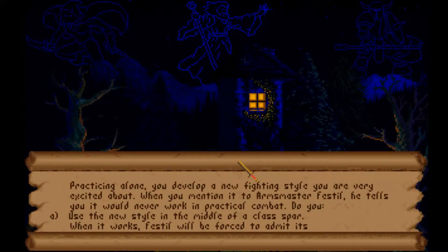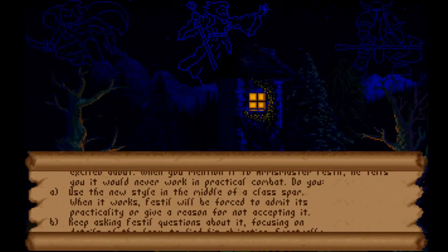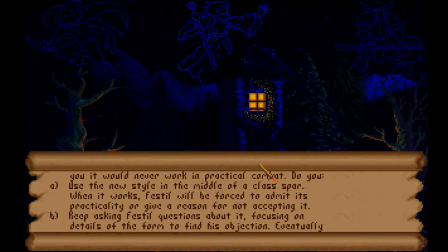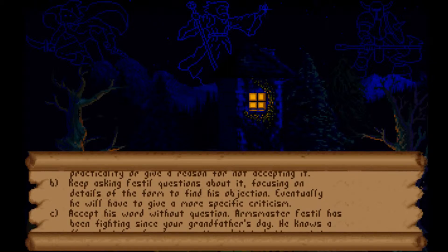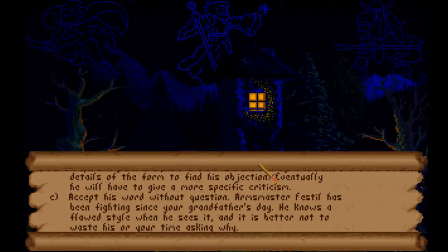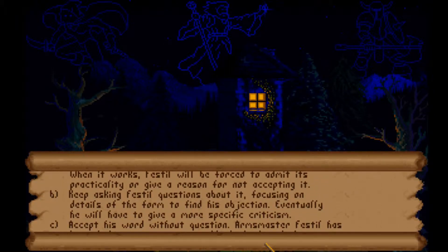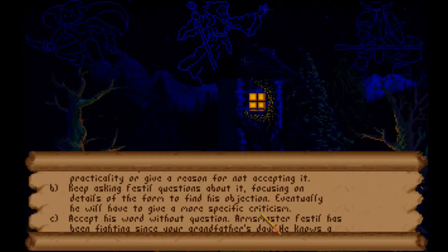You develop a new fighting style while practicing alone. Arms Master Festal says it would never work in practical combat. Do you: use it in the middle of a class sparring match to prove it works, keep asking Festal focused questions to get more specific criticism, or accept his word without question? Nothing on authority - but we probably don't want to deviate from practice in combat, so we'll go with B. That's the wizard way! We are a healer - but I don't accept my destiny, I should have just hit select at the beginning.